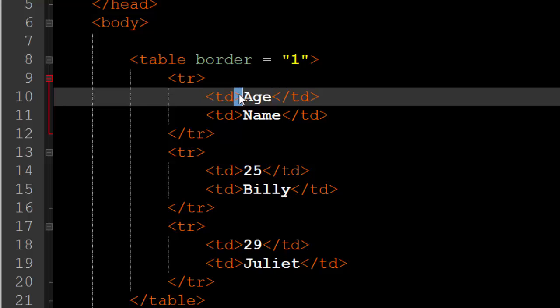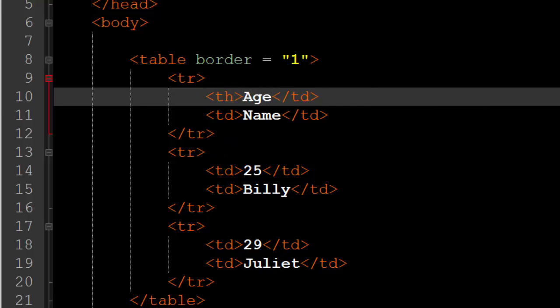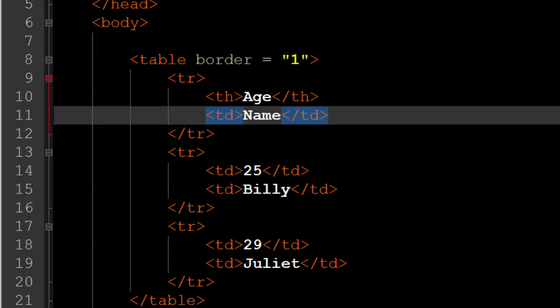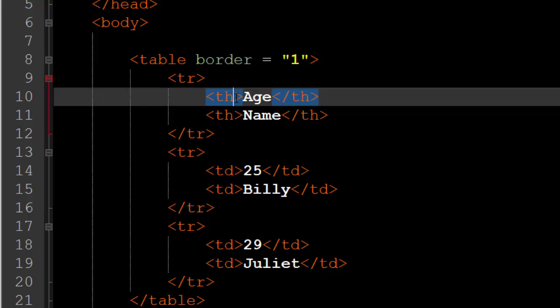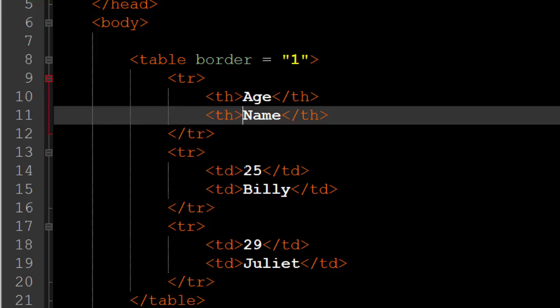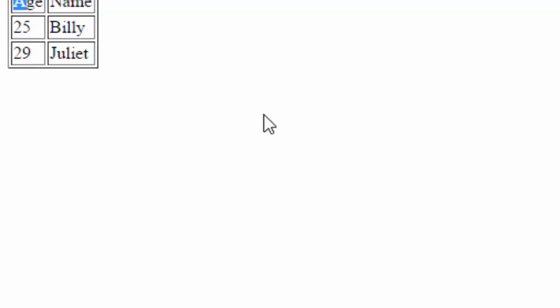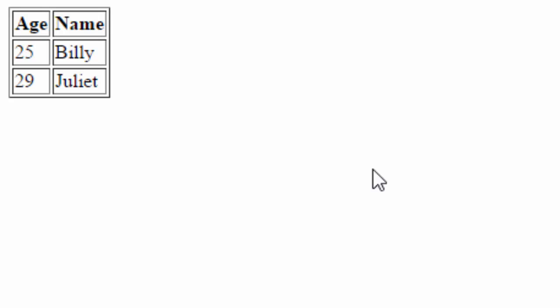Instead of using td tags or table data tags, we can use th tags. TH stands for a table header. So table headers basically just makes the content in between them or in that column a bit bolder. Now a th is essentially the equivalent of a td tag, so you have to have the same number of th tags as td tags in every row. Just it is going to make the content within them a bit bolder. So if we refresh our page as you can see age and name are a bit bolder and now they stand out more because they are a table header. So that is the basics of how to create a table.